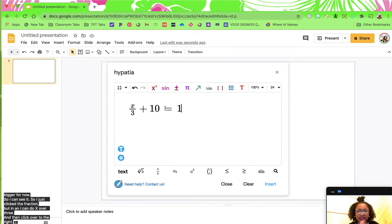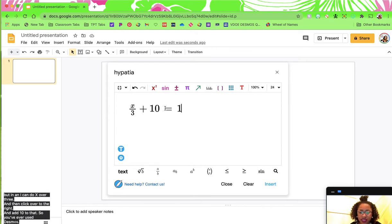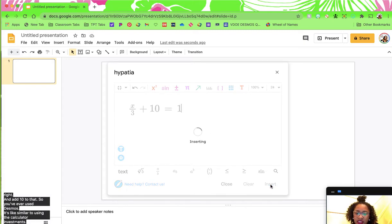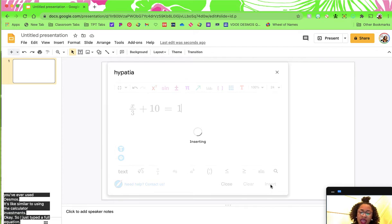If you've ever used decimals, it's similar to using the calculator with decimals. So I just typed a full equation.